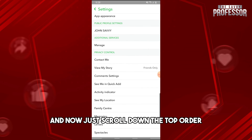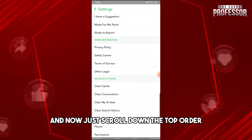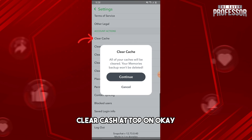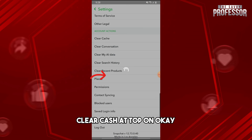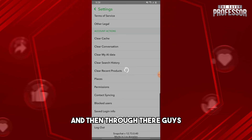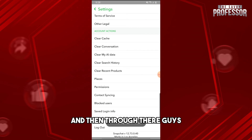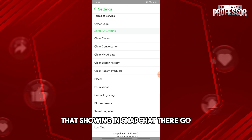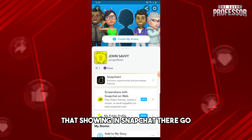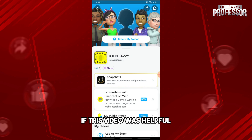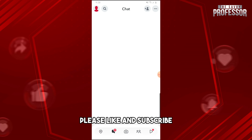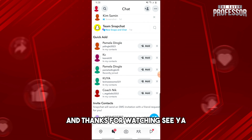Now just scroll down and tap on Clear Cache, and tap OK. From there you'll be able to fix the contacts not showing in Snapchat. If this video was helpful, please like and subscribe — thanks for watching, see ya!